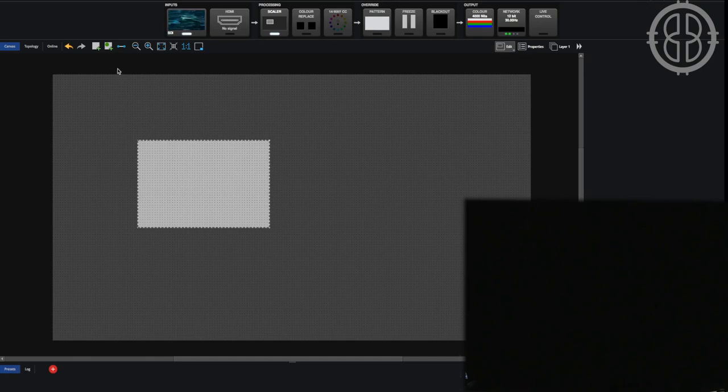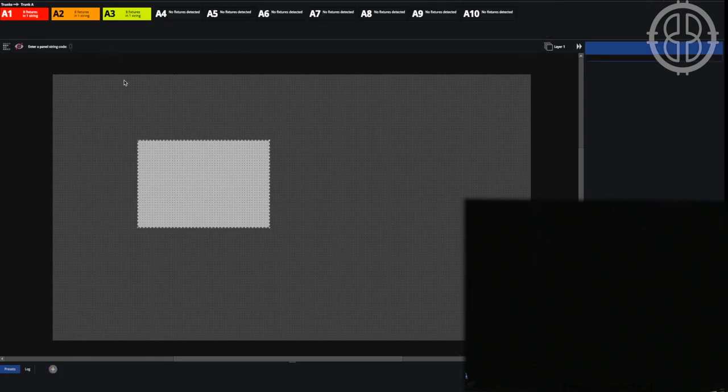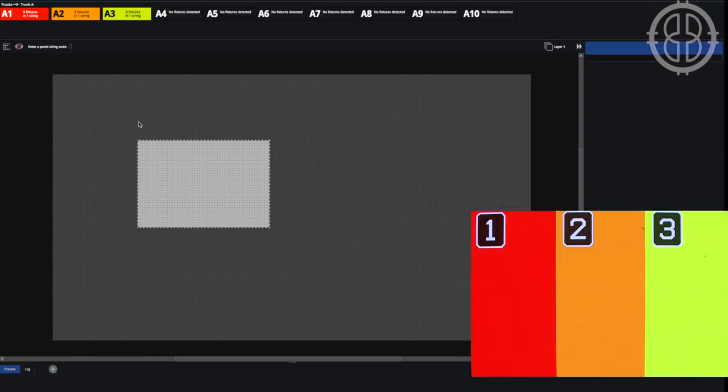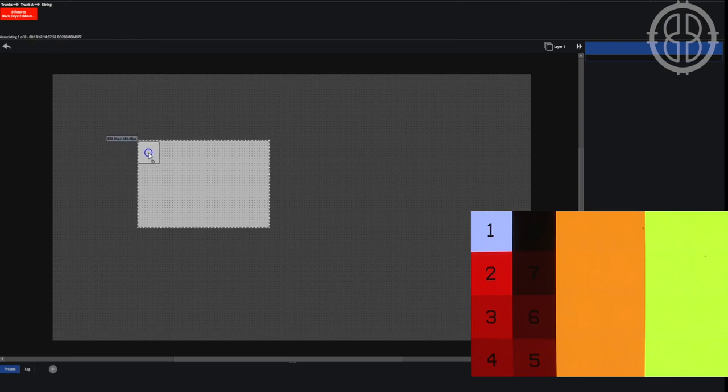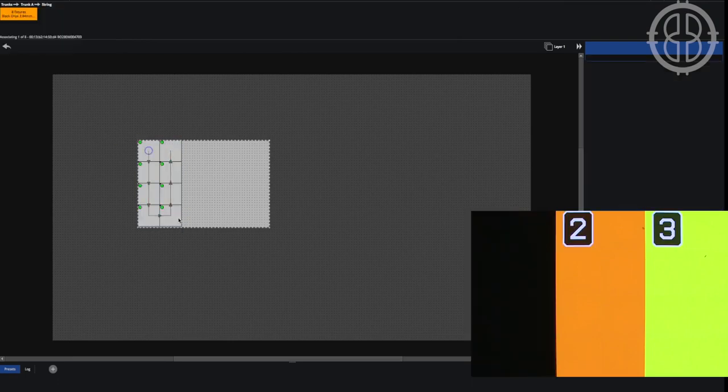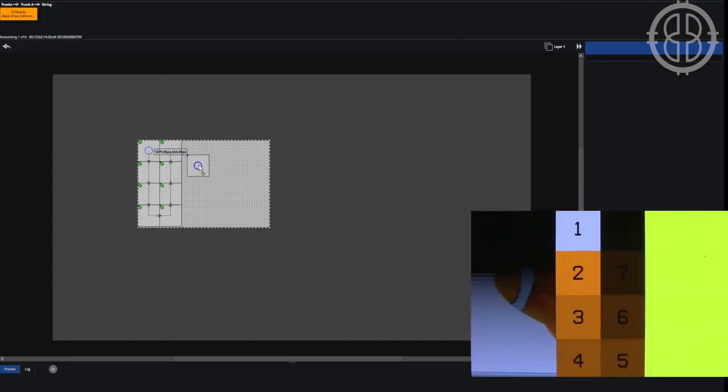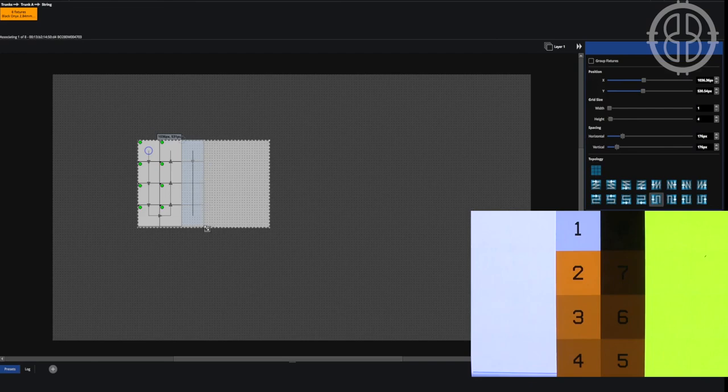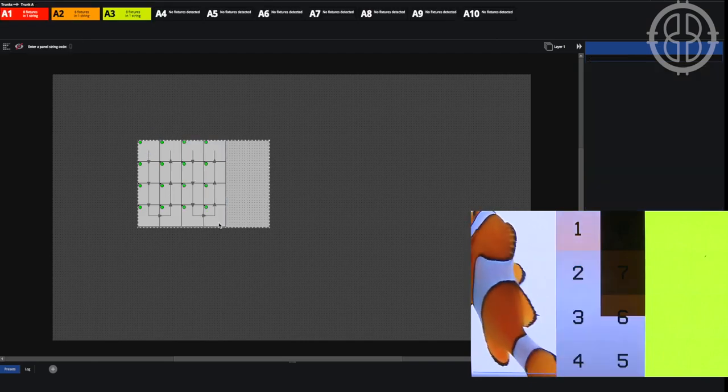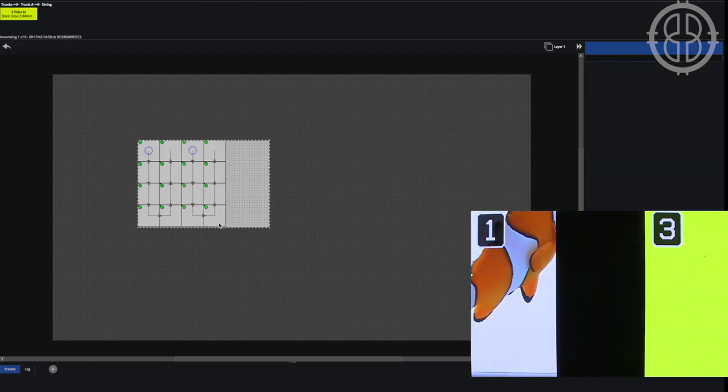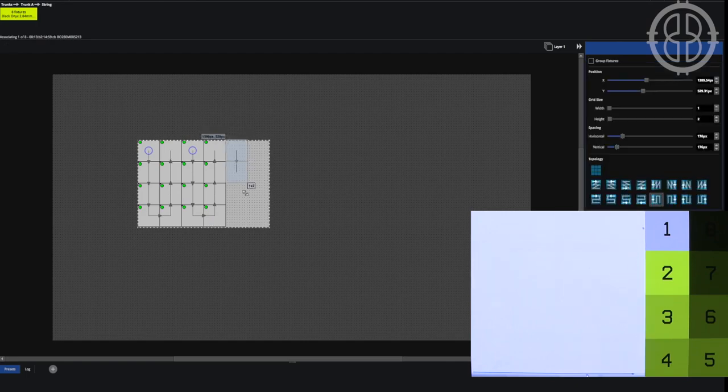With quick association the process of associating your panels to the canvas has been simplified. When clicking the add from network button each string of panels associated with your processor will display an identifying colour as previously but with a number in the first tile of each string. Simply enter this number into the processor using your keyboard and draw it onto your canvas.